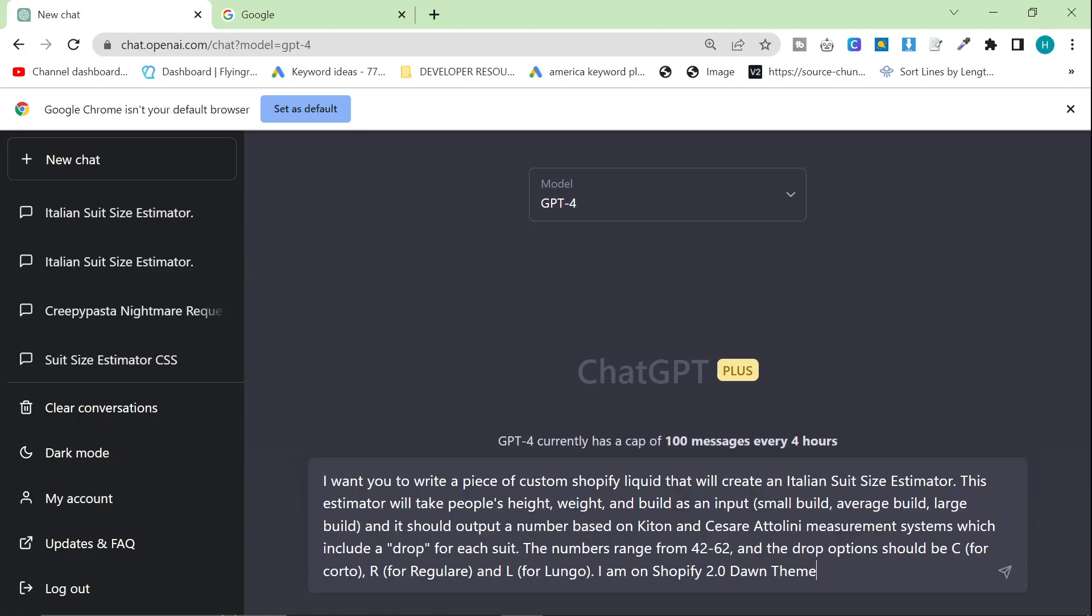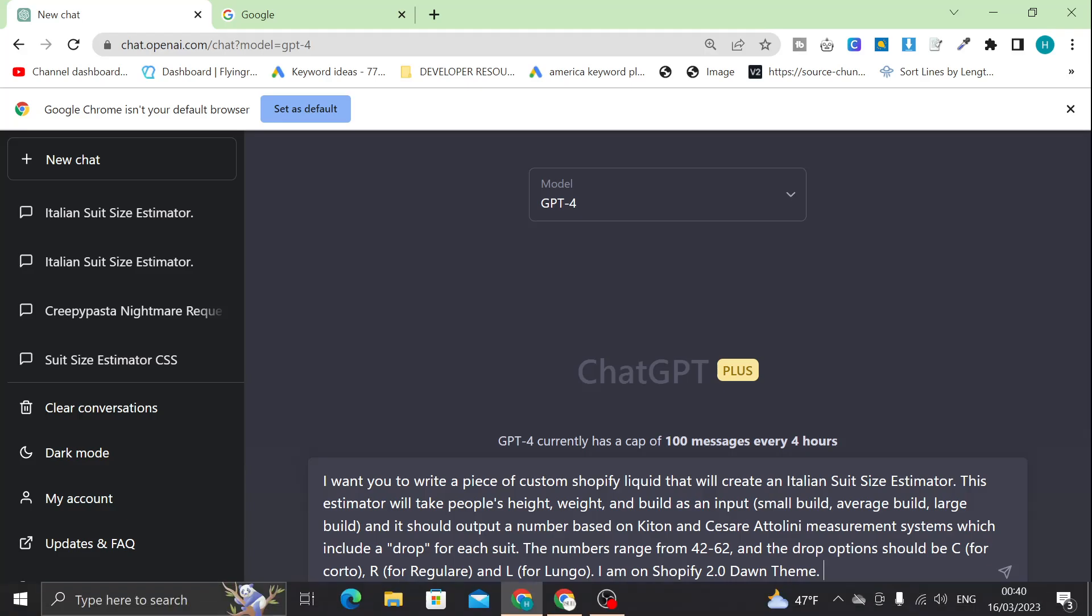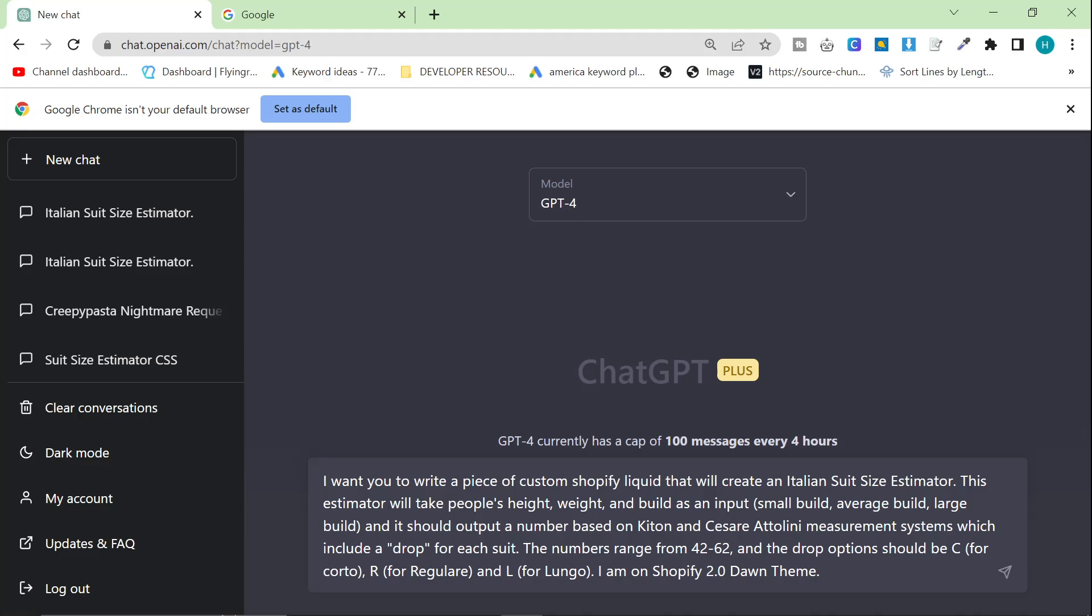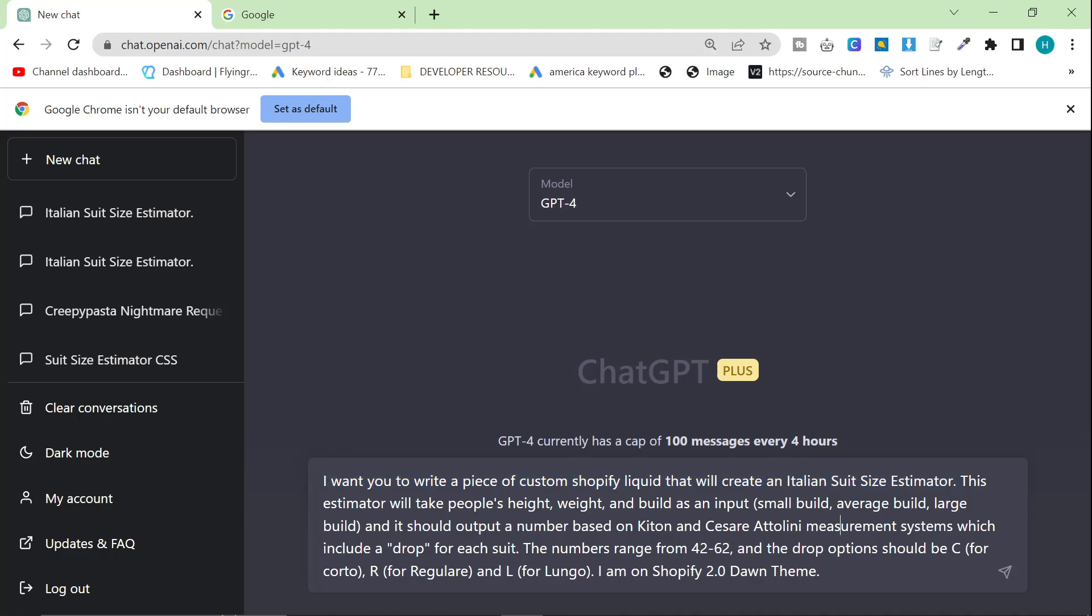So I'm going to be using this prompt. Basically, this prompt is kind of really specific to what I'm doing, but you can just tailor your prompt to whatever you want to do. I want you to write a piece of custom Shopify liquid code that will create an Italian suit size estimator. You can just change this to, if you're on WordPress, you can make a widget or you could just make a plugin or whatever it might be. ChatGPT-4 can basically do any of those things.